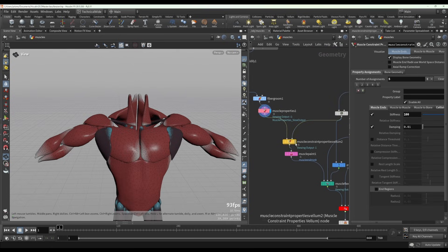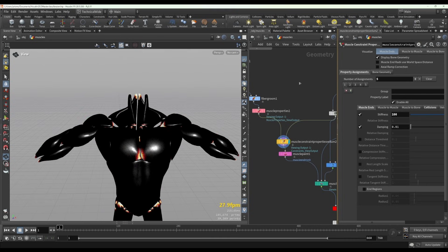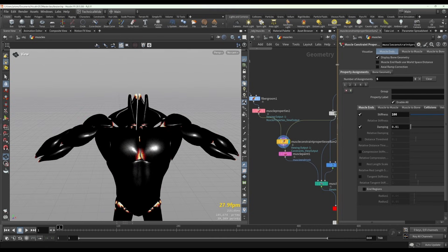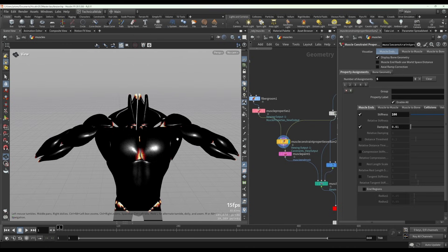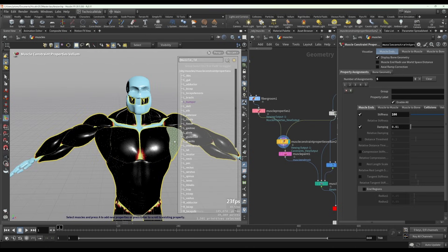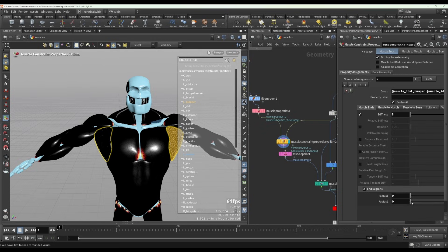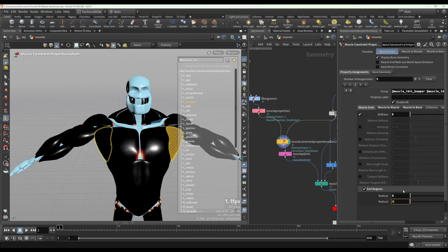And then in the constraints, let's just select these and hit enter to get to the tab that it's in. So in this case what's happened is the muscle ends, you can see the end radius is set to zero, so that there are no muscle ends, so there's nothing that is strongly constrained to bones.